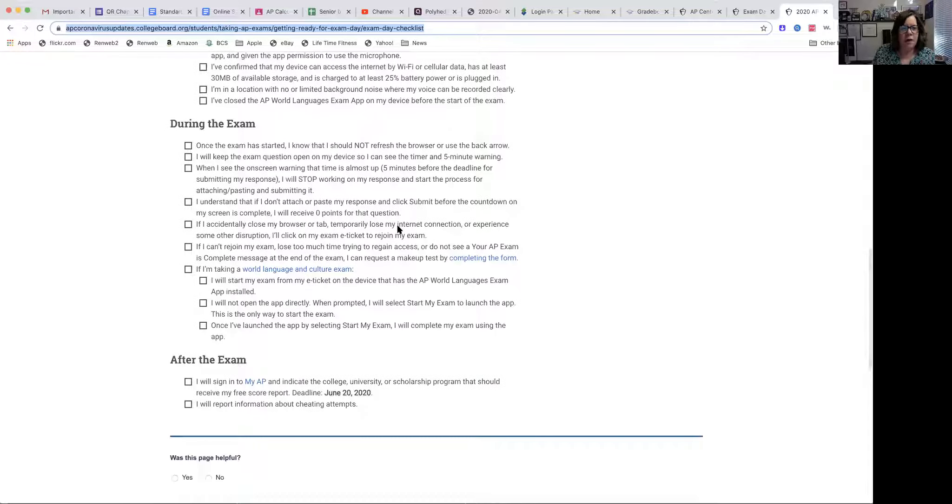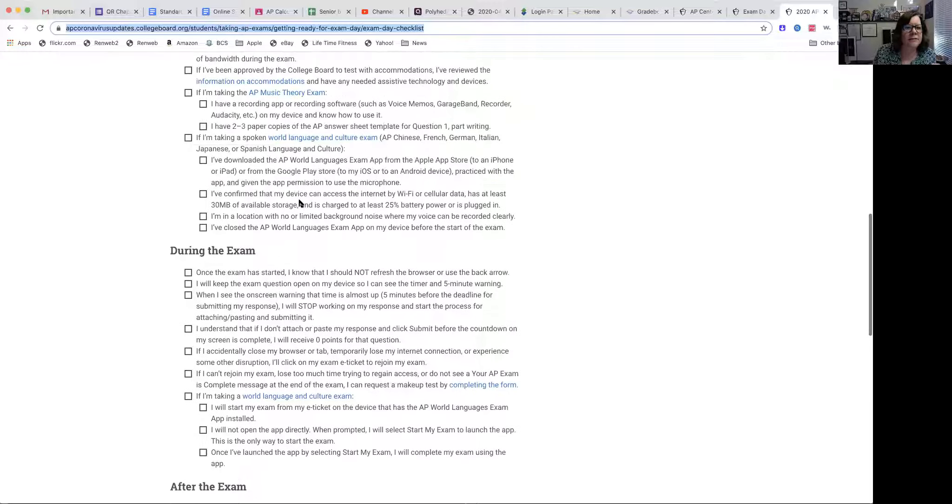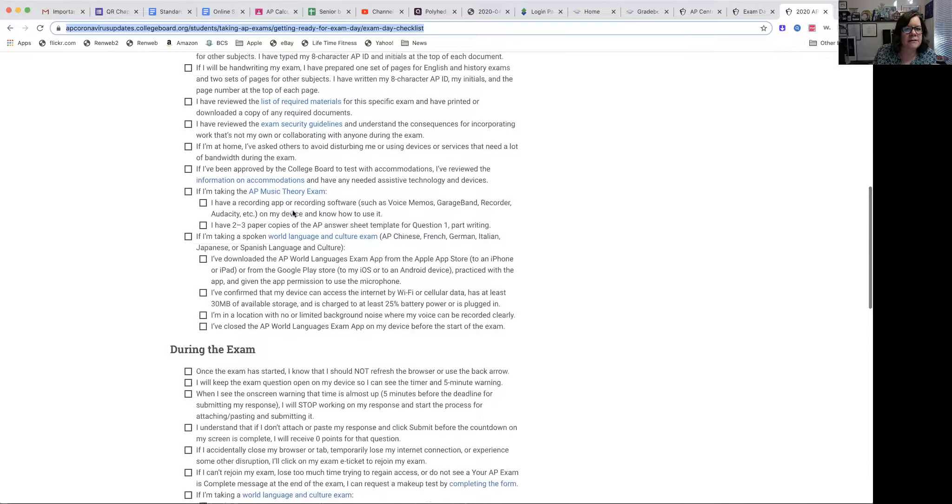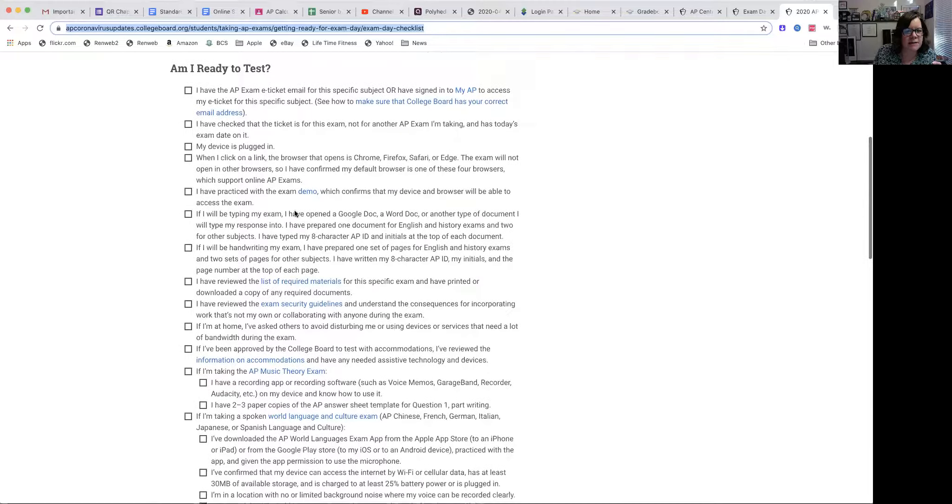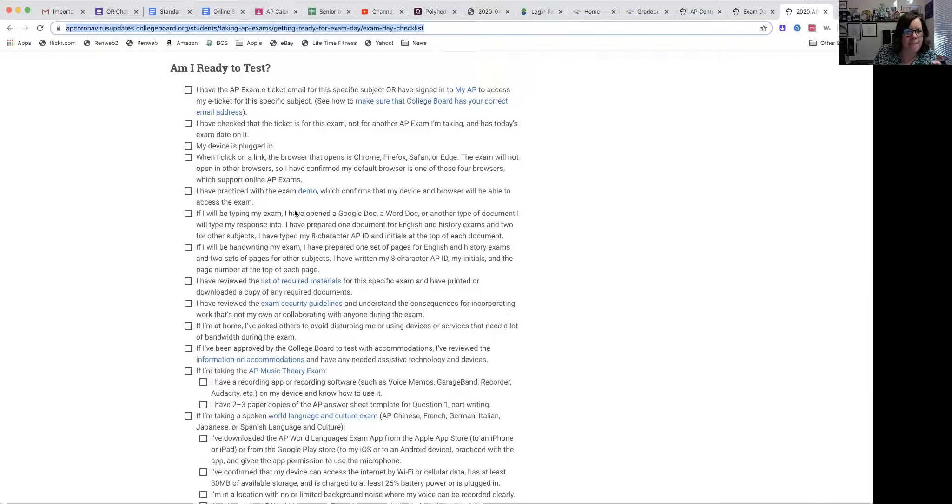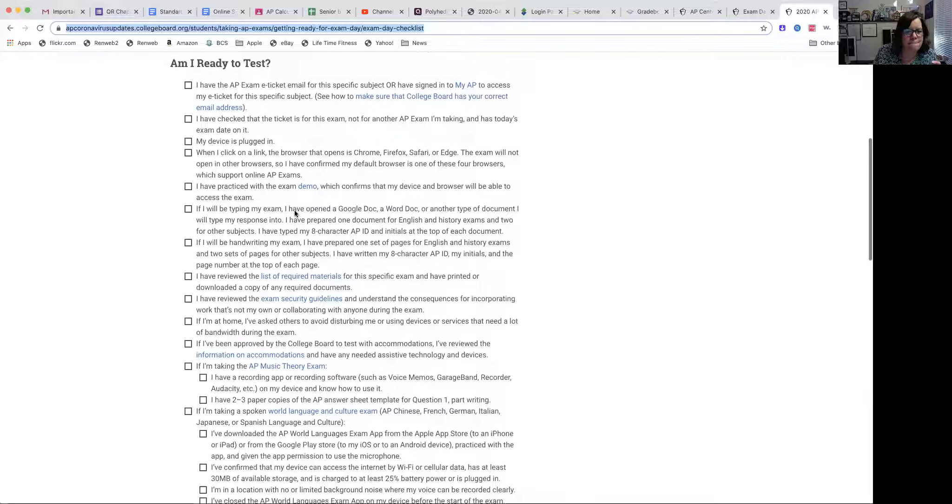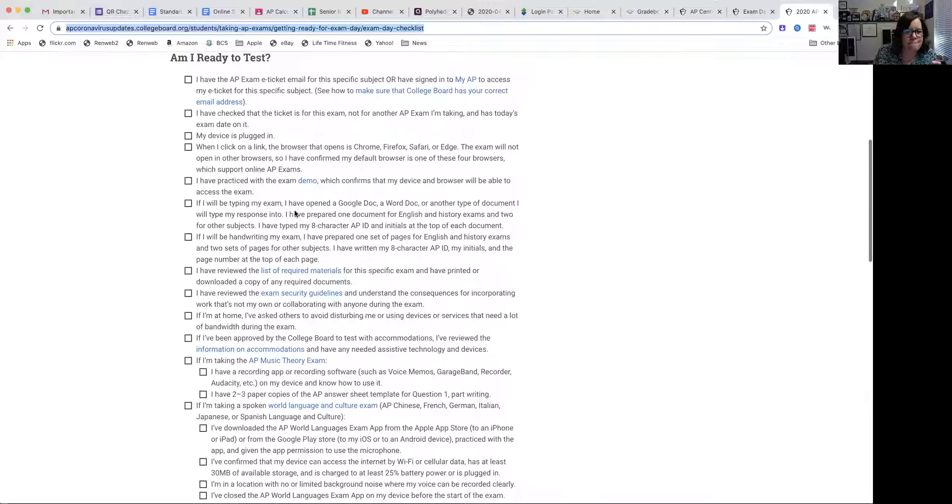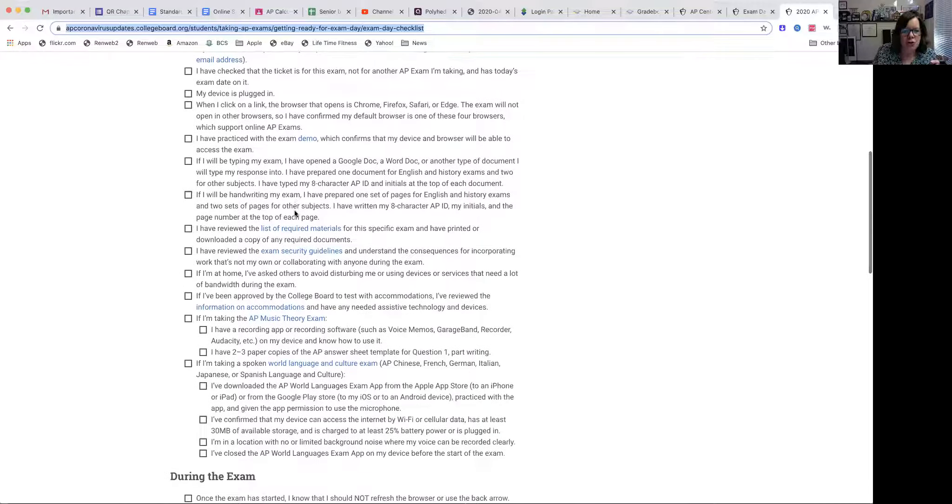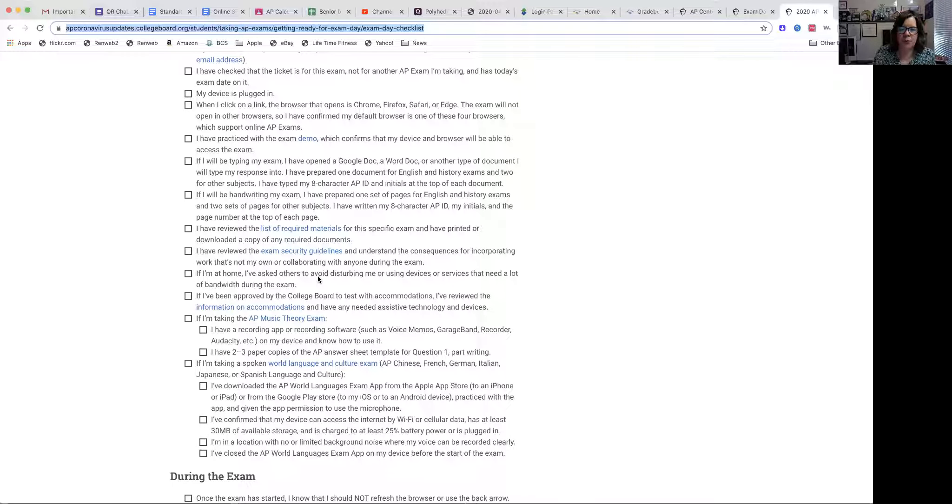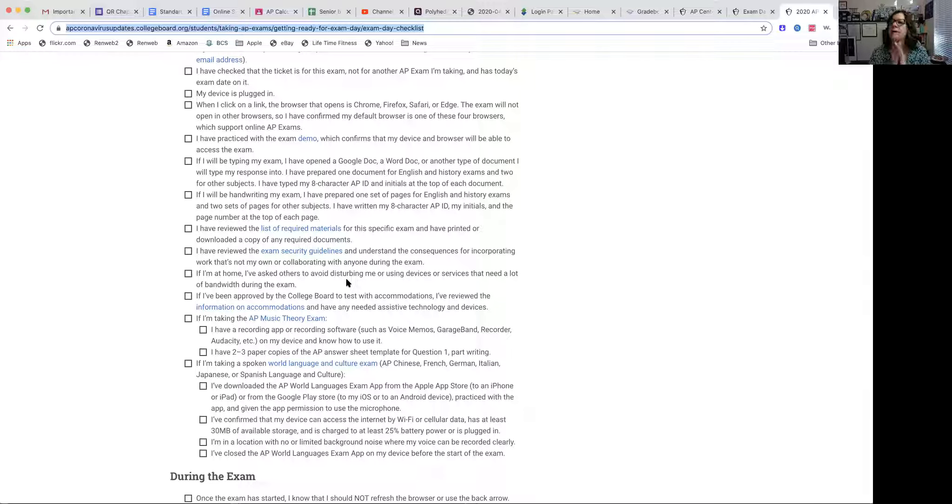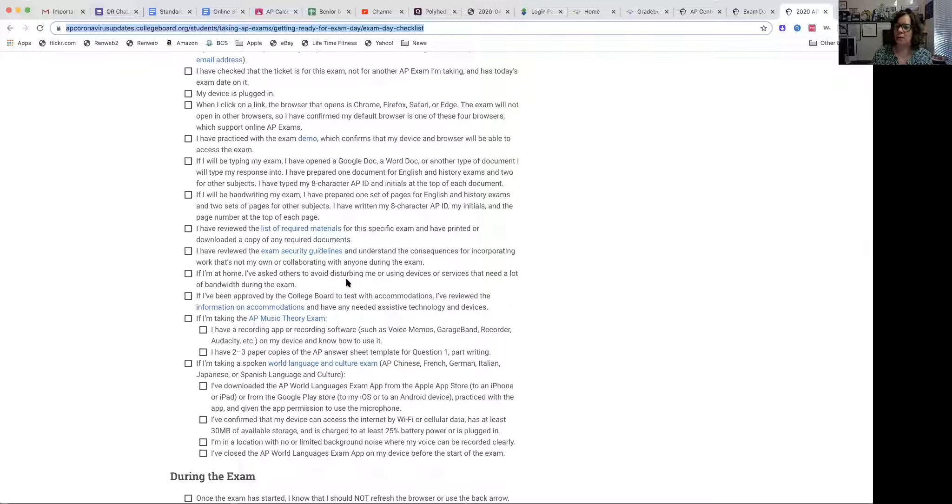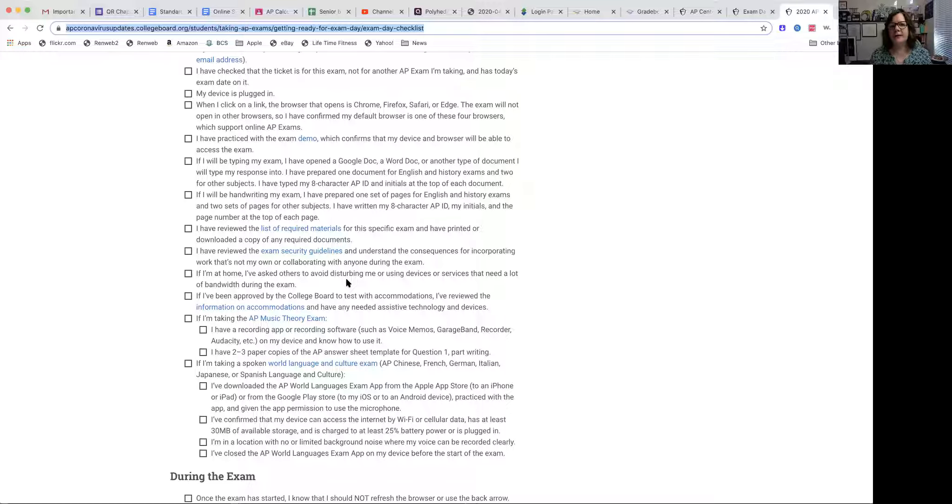A couple of things on, actually, day of. But you want to get your house prepared and people in your house prepared. So you want to ask others to not disturb you and also not to be on their devices if possible, so that bandwidth isn't a problem. Internet access isn't a problem. You should also set your phone.